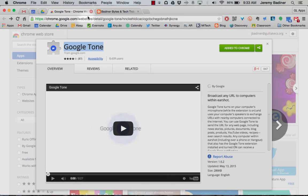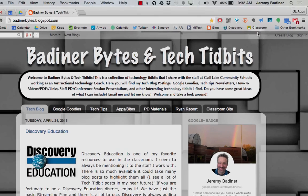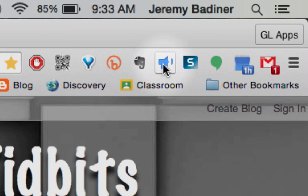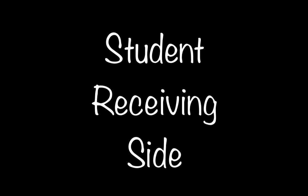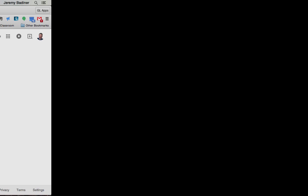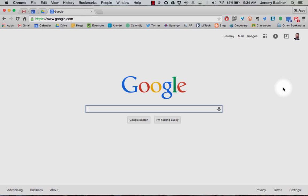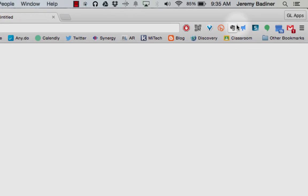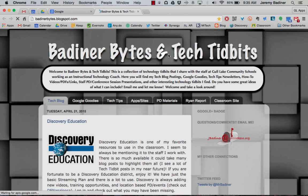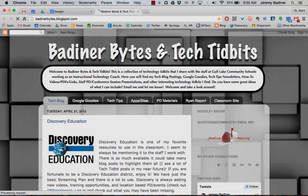All you need to do is go to a website that you would like to send to your students. Here I'm at my tech blog. Click on the icon — you'll hear the tone. After the tone plays, it will automatically be transmitted to the students. Once the tone is transmitted, the students will receive a notification that will pop up. They click on this link and it will bring up the URL that you had sent them. It's pretty quick.